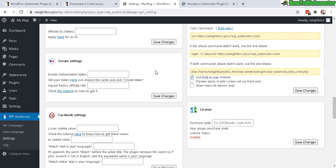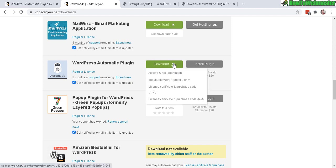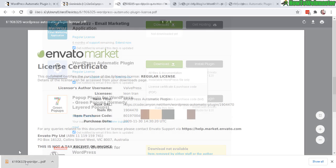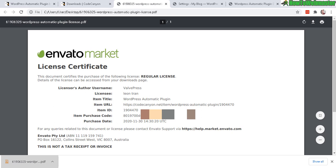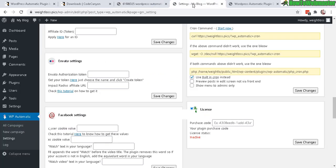So you can find that from your CodeCanyon. Click on this download button here. And then right here, license certificate and purchase code. Click on that. And it will download a PDF right here. And then you can open. Okay, and here is your license certificate. Item purchase code. That's pretty much your license key. Just copy that right here.